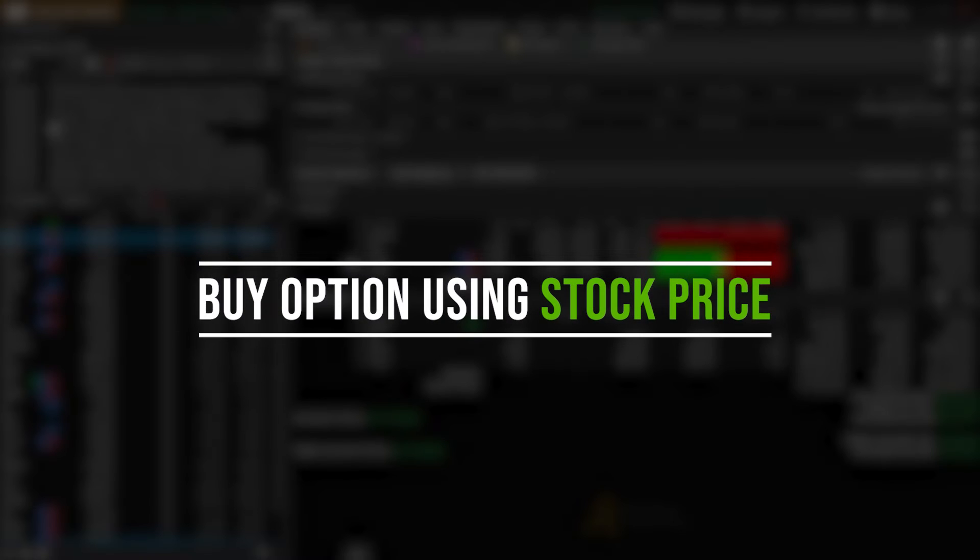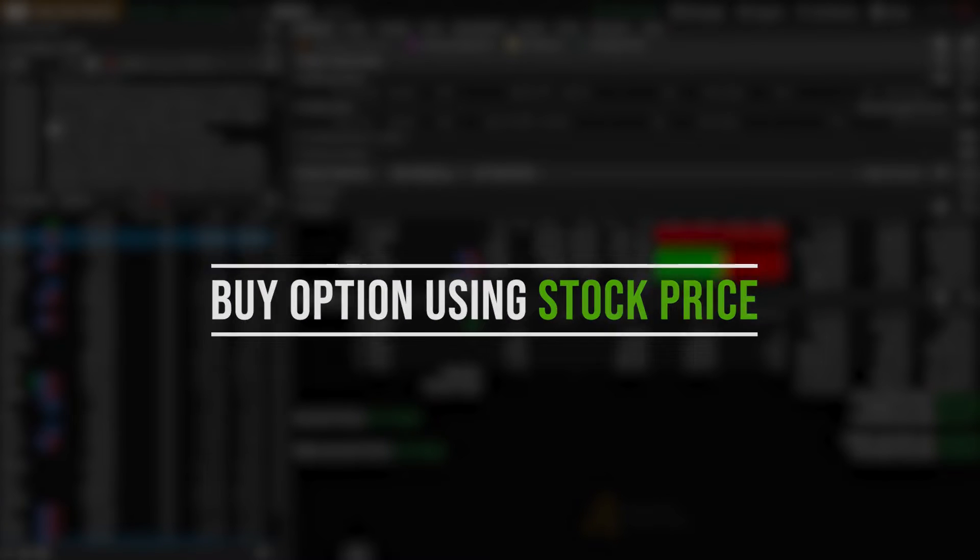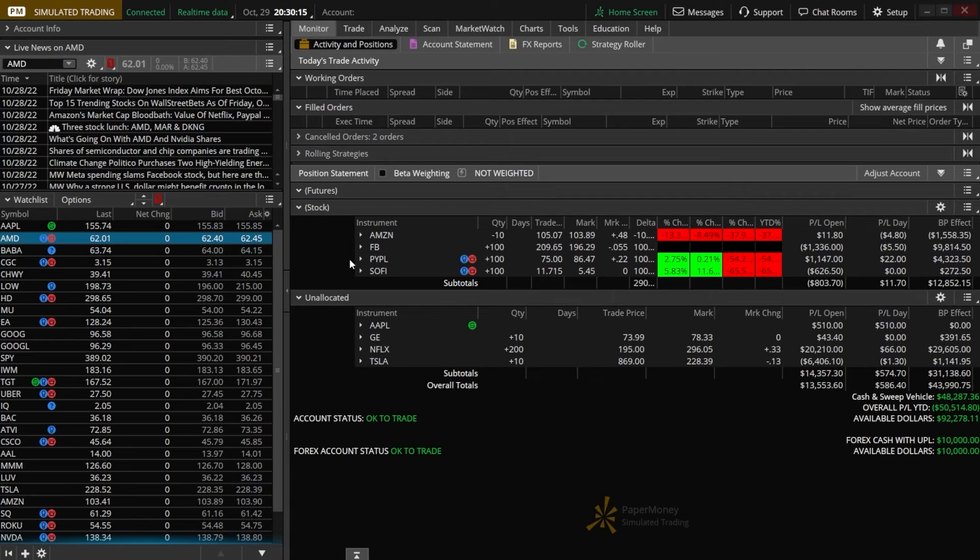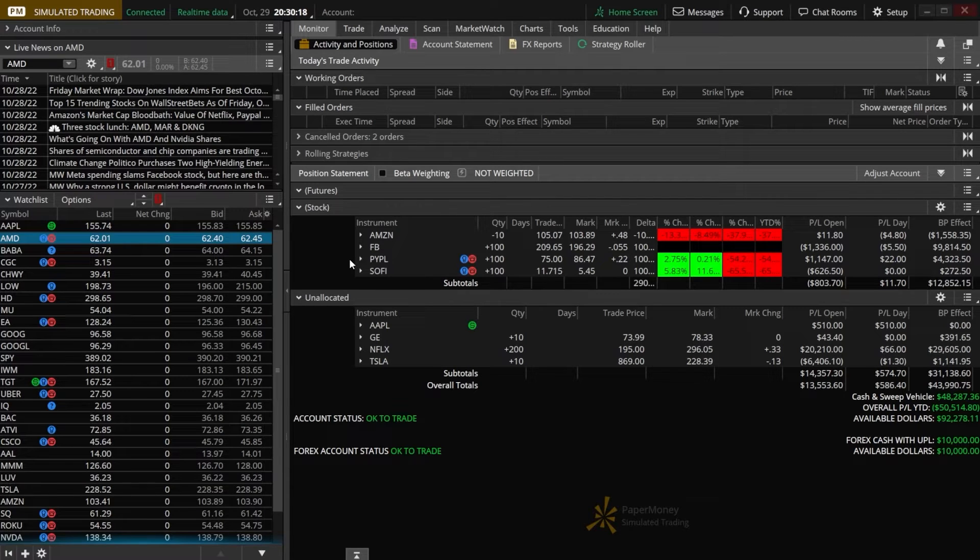Let's go ahead and first begin with the very first example, purchasing a brand new option contract but using the underlying stock price as the trigger for that order.